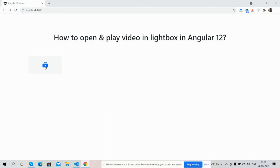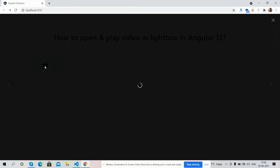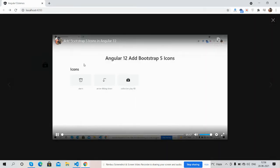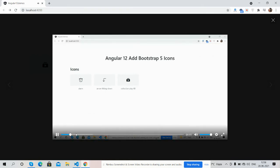And see guys, the video opens and plays in the lightbox. You can see the demo video playing with icons visible, showing the Angular 12 lightbox functionality working.